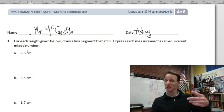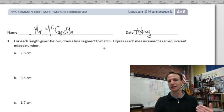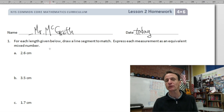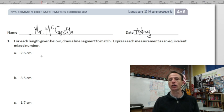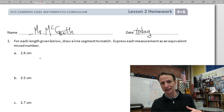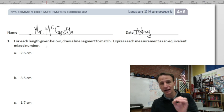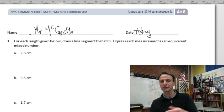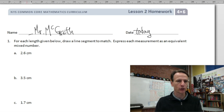Instructions for number one: there are only two examples to do tonight, but they have like five parts each. For each length given below, we are to draw a line segment to match, and then express each measurement as an equivalent mixed number. If you don't have a ruler with centimeters at home, don't skip it — draw the lines the best you can and make a note for your teacher saying you did not have a metric ruler at home, so these measurements are your best estimates.